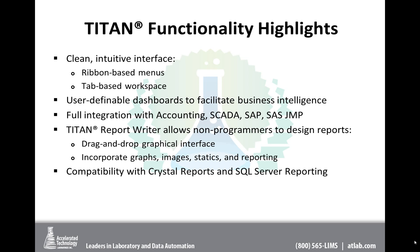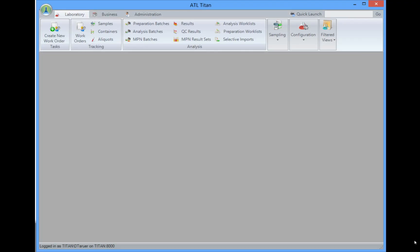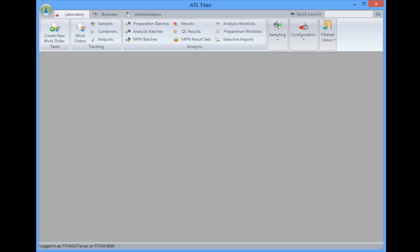So let me turn it over to Chuck for further highlights about the Titan product. Chuck, it's all yours. Thank you, Laura Lee. My name is Chuck Heinbaugh. I am the Director of Support and Implementation here at ATL. And I want to show you a little bit on Titan today, and how it can be used to track everything in the laboratory from samples, even into inventory and managing purchase requests and purchase orders.